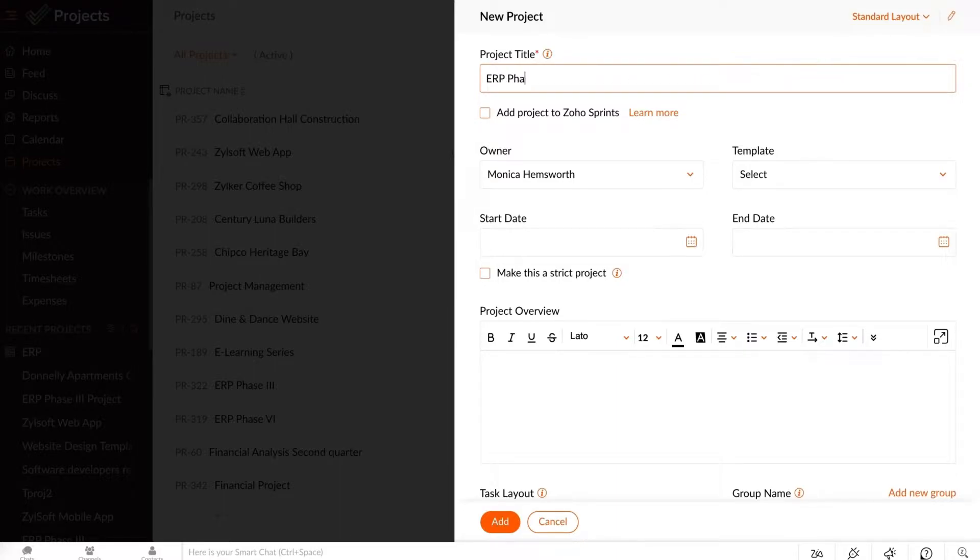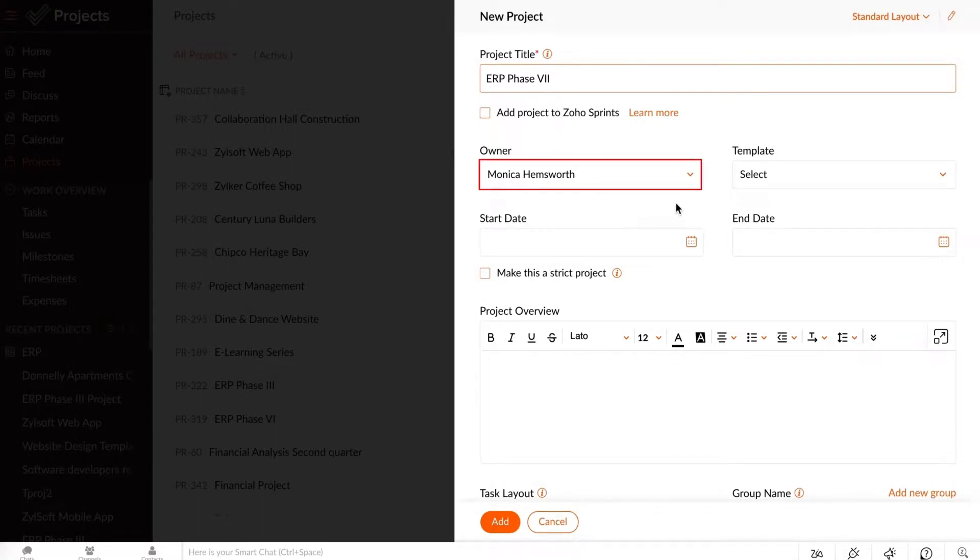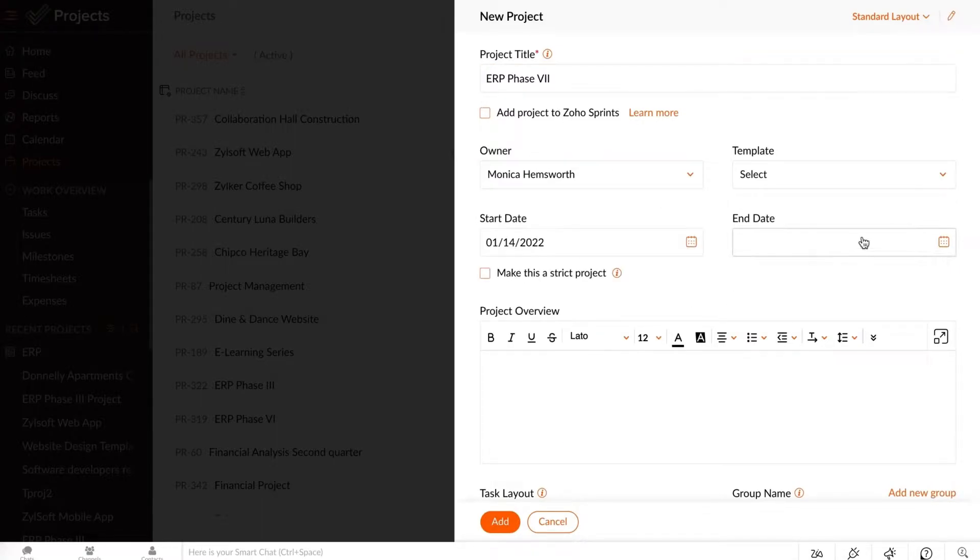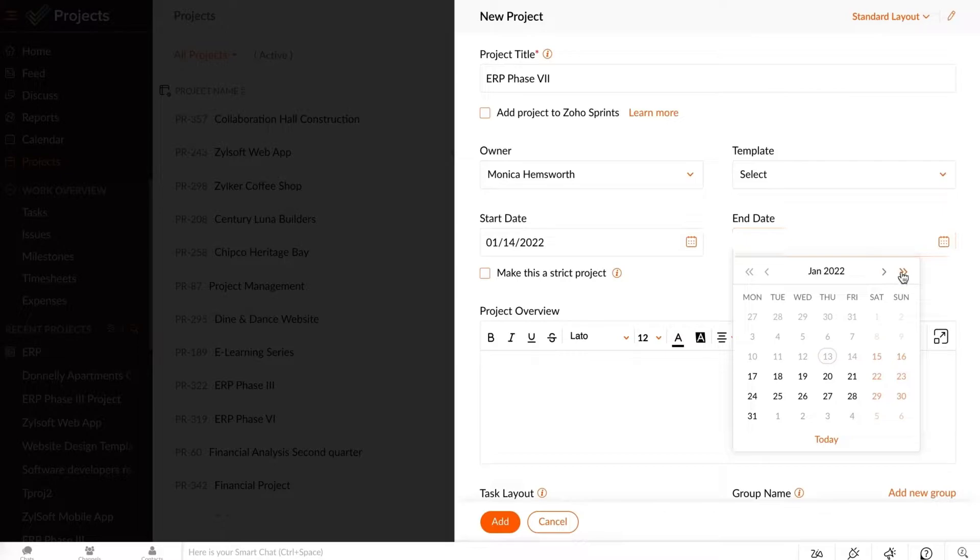Enter a name for your project. Select the Project Owner. Enter the start date and the end date of your project.